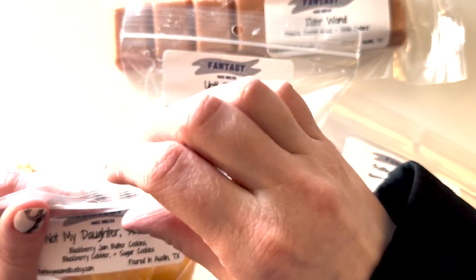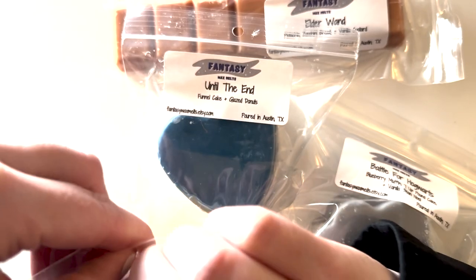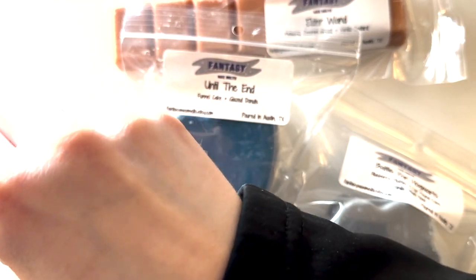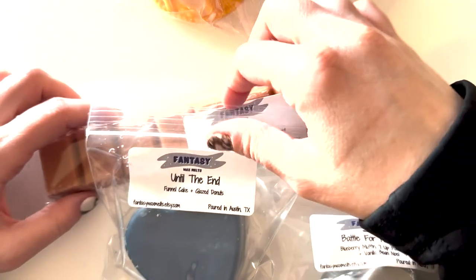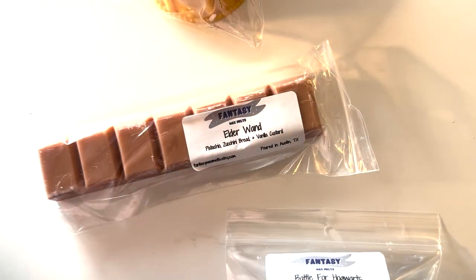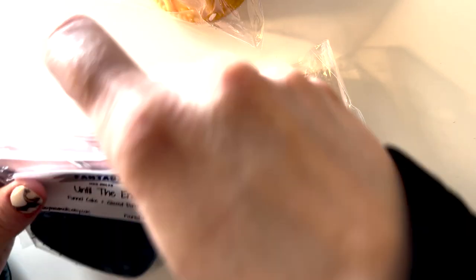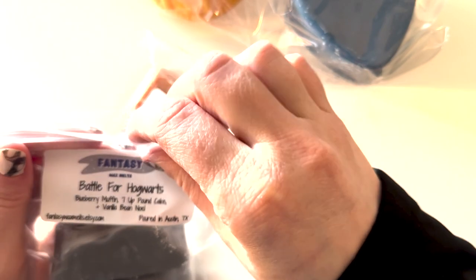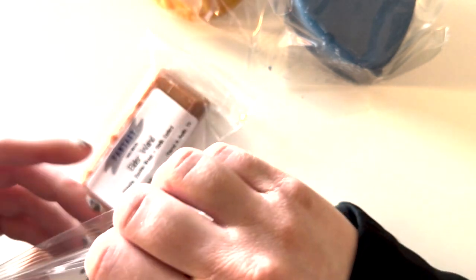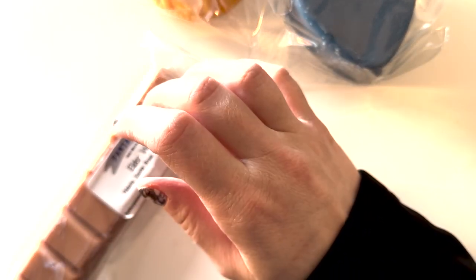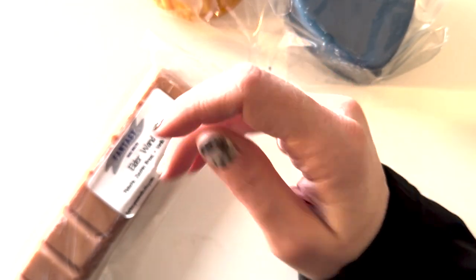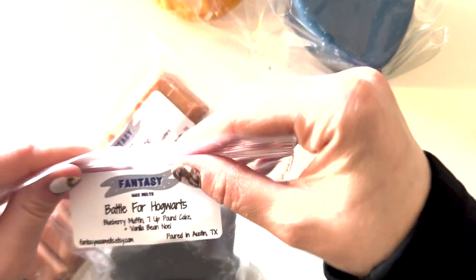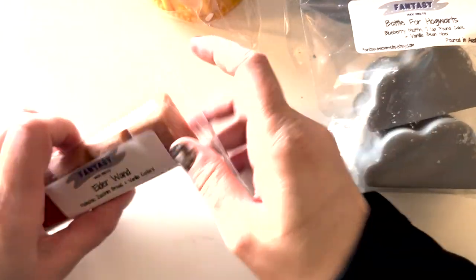First we have Not my daughter you bitch, which is blackberry jam, butter cookies, blackberry pot tarts, sugar cookies. Mostly smelling blackberry jam butter cookies, but I'm not upset about it. It smells great. Then we have Until the end, which is funnel cake, glazed donuts. I'm debating getting more than one of these. I wouldn't have been upset about it. It's really good. It's just like a really nice fried baked cinnamon scent. We have Battle for Hogwarts, which is blueberry muffin, 7 Up pound cake, vanilla. This is a fascinating combination to me. Yeah, weird. Like the slight fizziness with lemon, vanilla, blueberry. It's really interesting. I like it, I think. I'll be excited about that when I get to it in like three years.